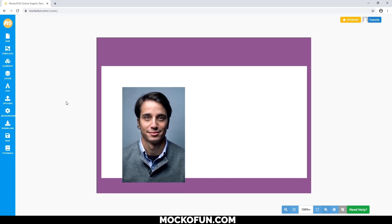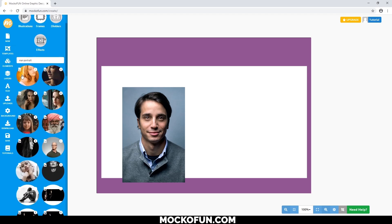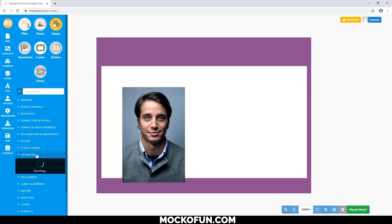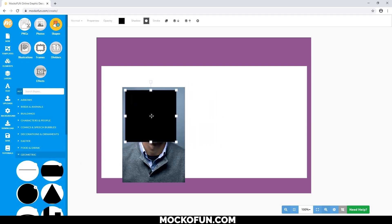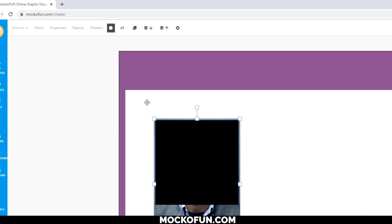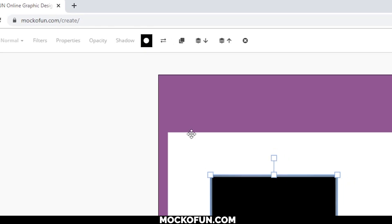Now, this rectangular picture won't do, so let's turn that into a square. To do that, simply bring in a square shape, put it over the area you want to be visible, click the original image, click the mask button over here, and then click the square.